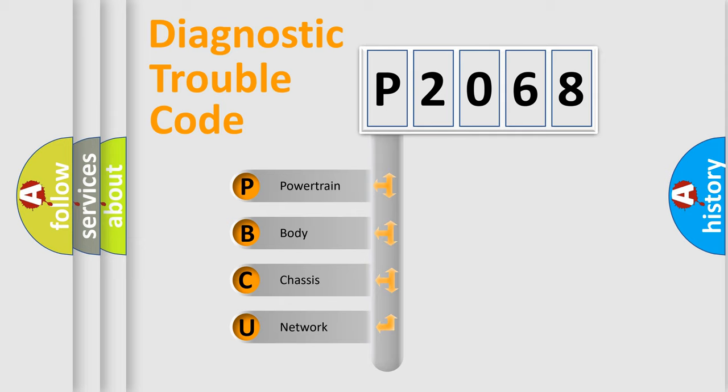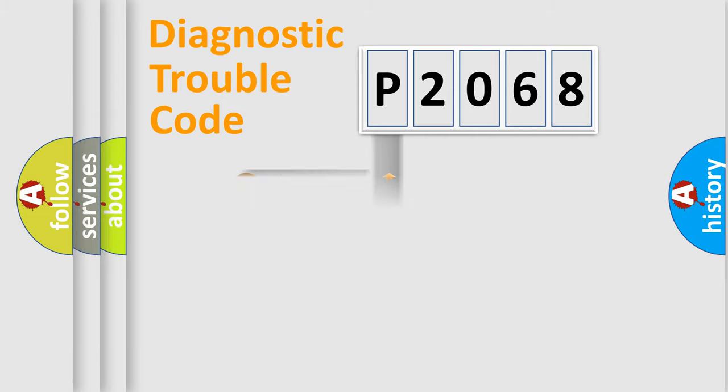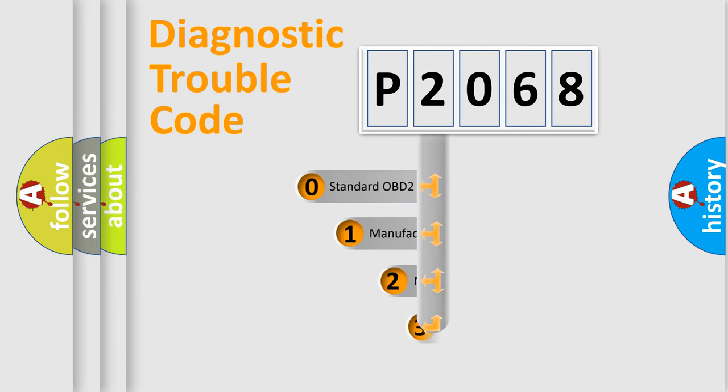We divide the electric system of automobile into four basic units: Powertrain, Body, Chassis, and Network. This distribution is defined in the first character code.